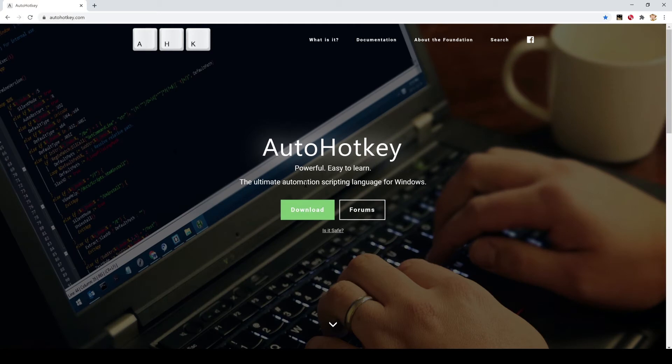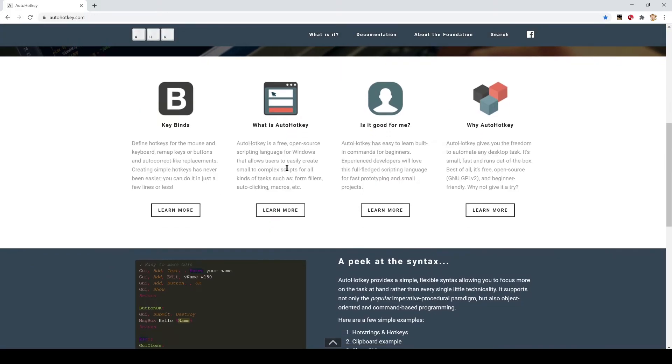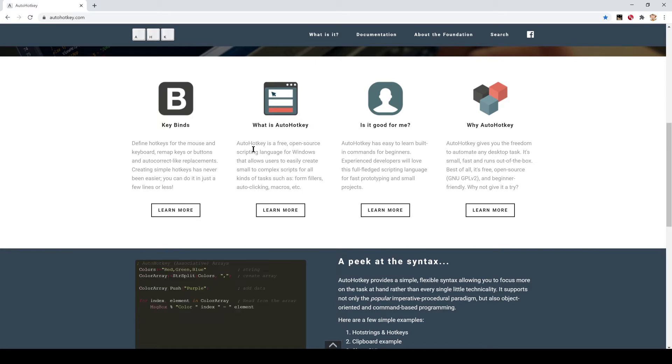You can download here with this link, but before we do that, let me scroll down. It tells you on the homepage exactly what it is. AutoHotkey is a free, open source